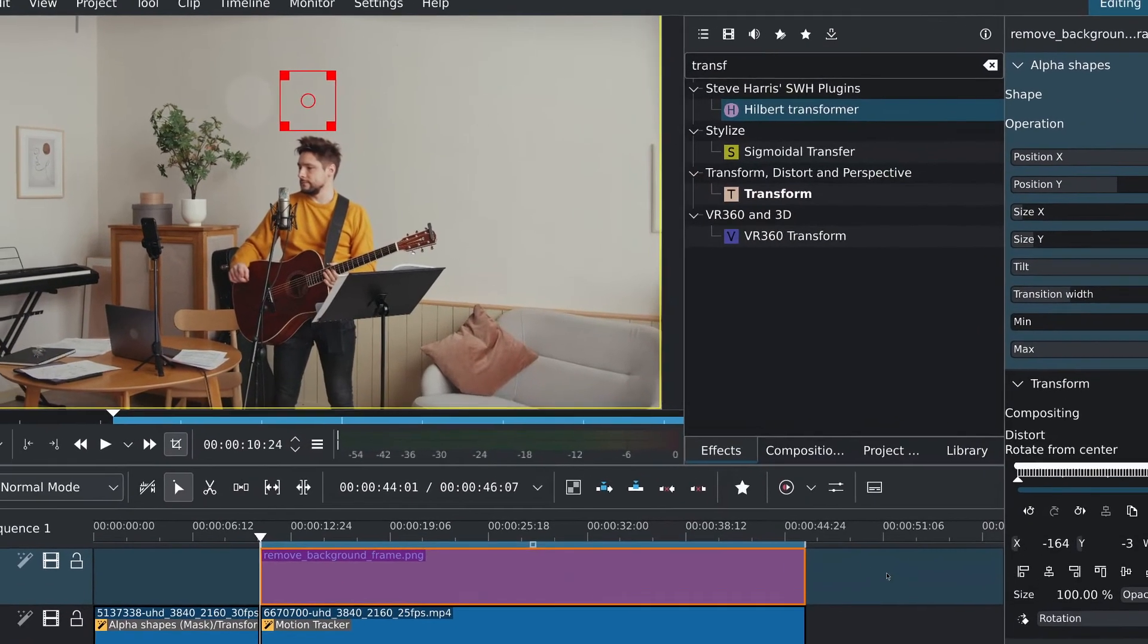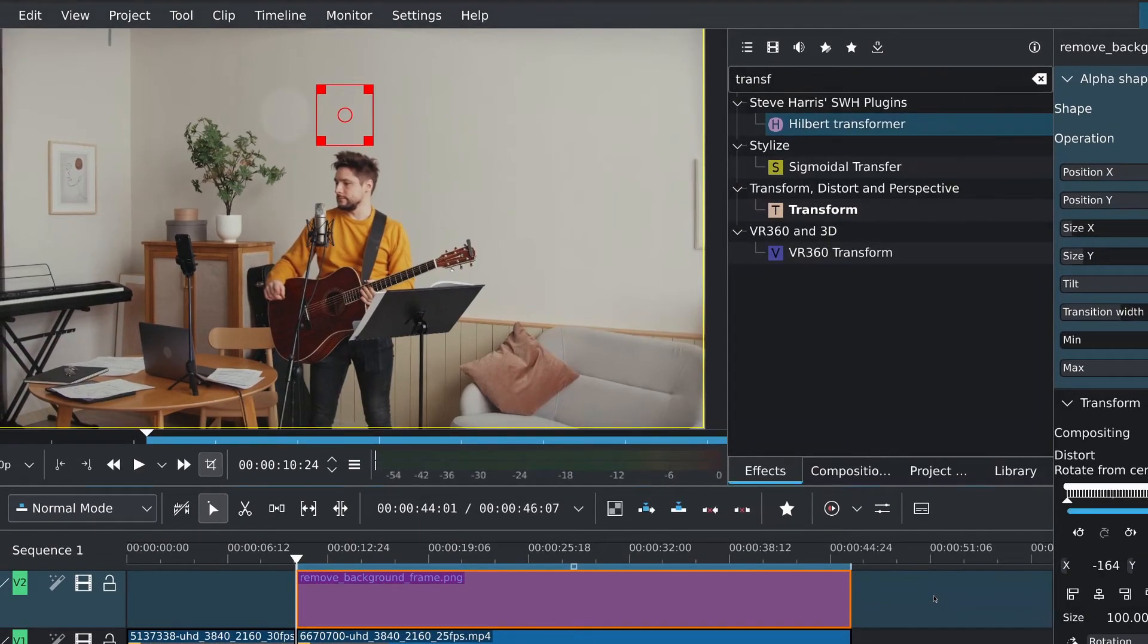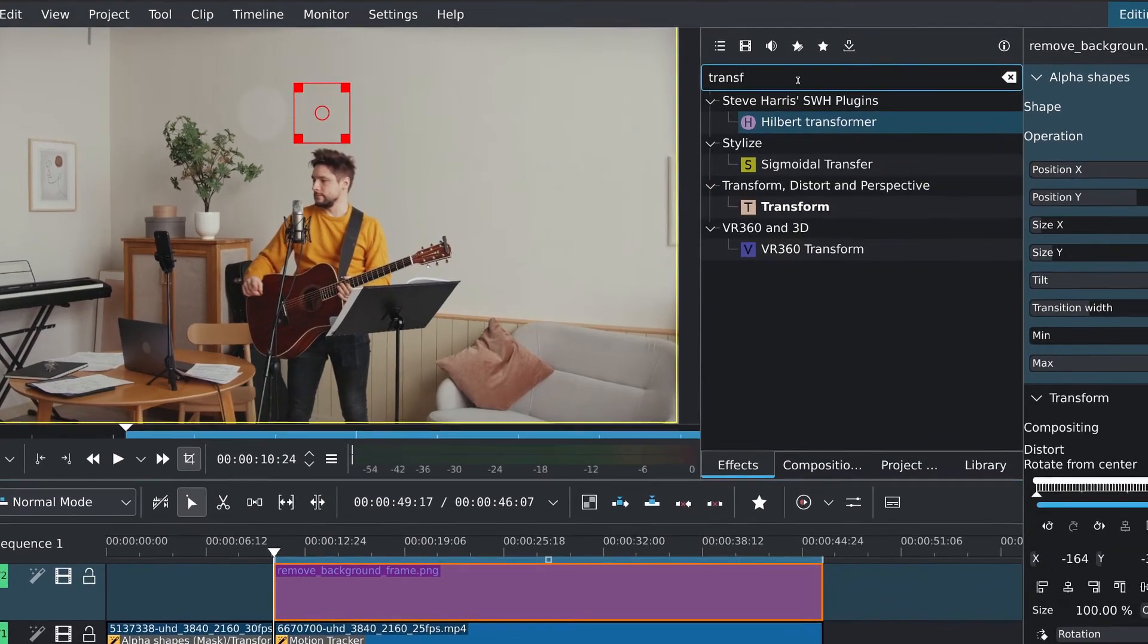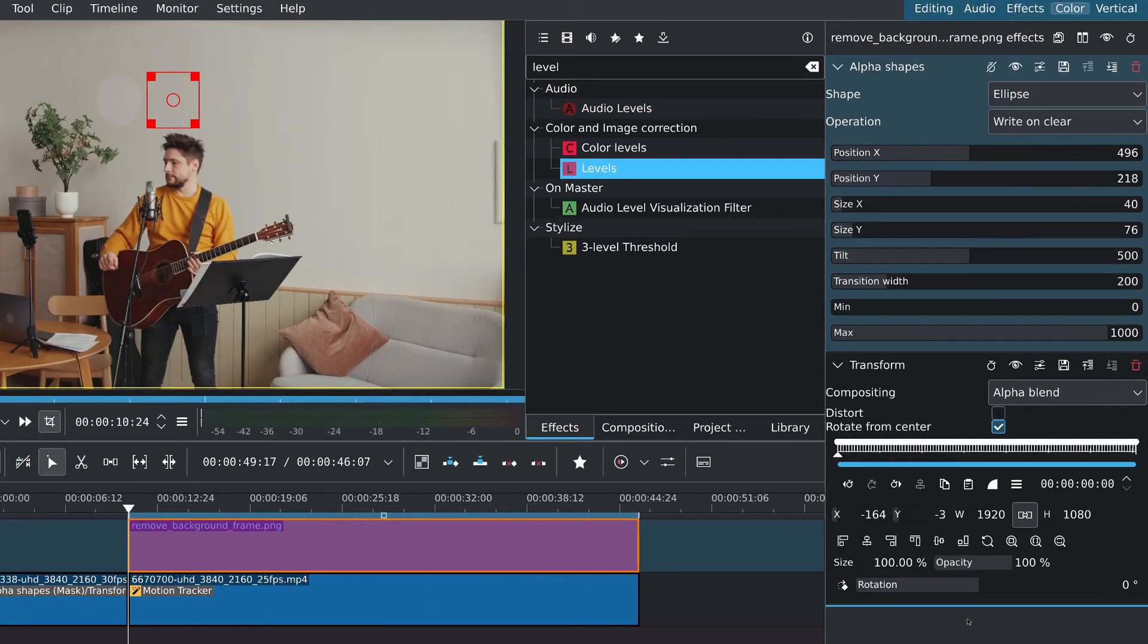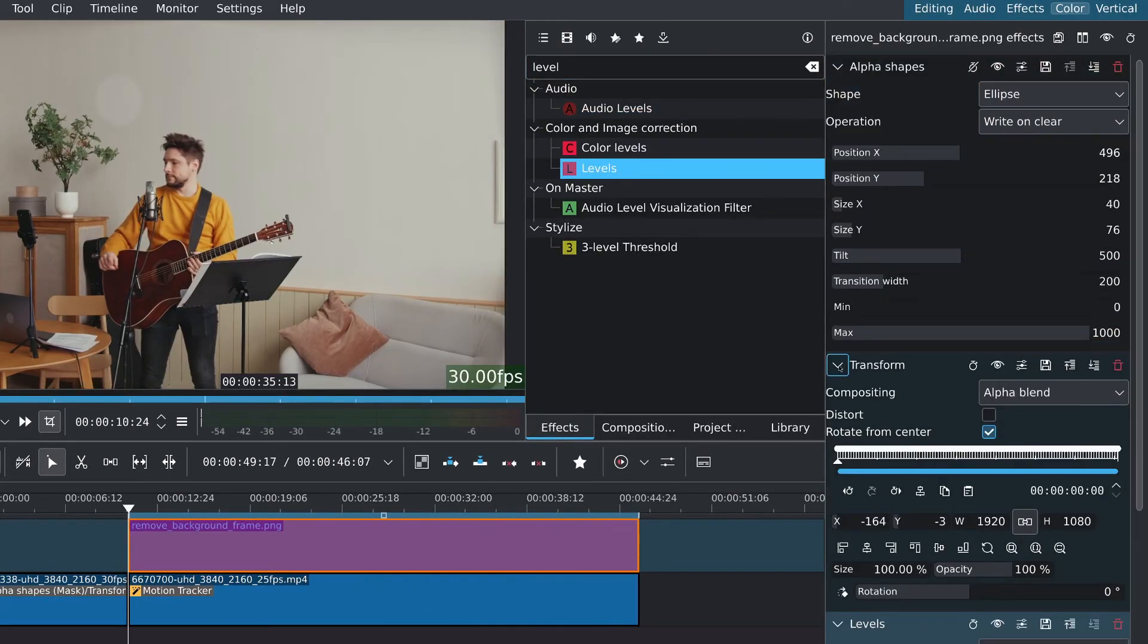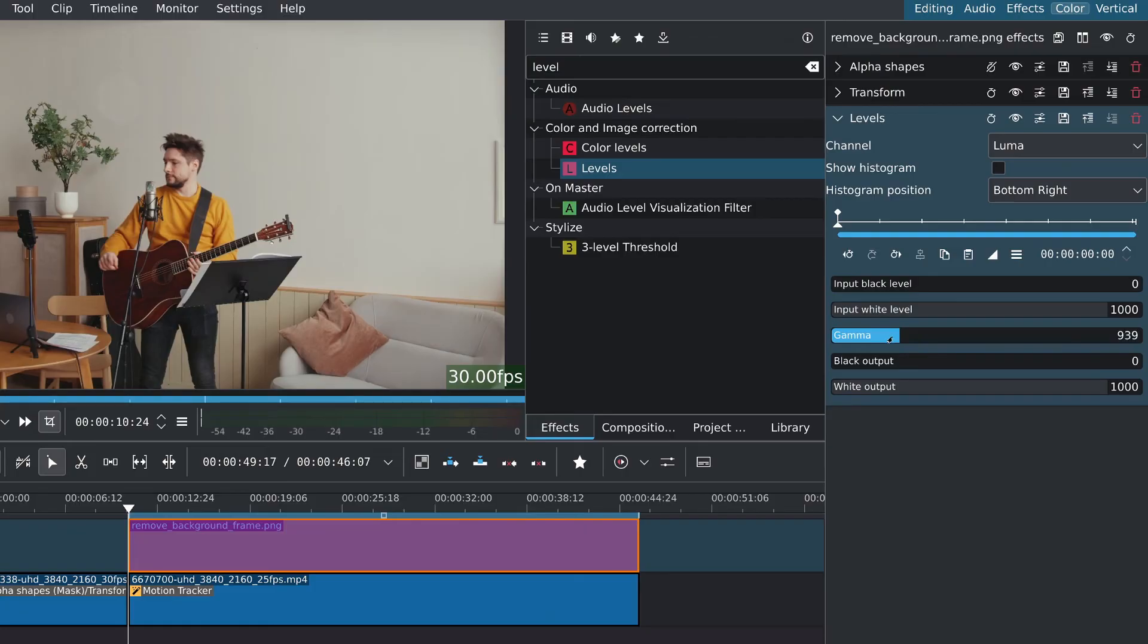You might notice that the patch that we placed over the clock is slightly brighter than the rest of the wall. For this, I'll add a levels effect right under the transform. And then I'll adjust the gamma, push it down ever so slightly just to match the brightness.